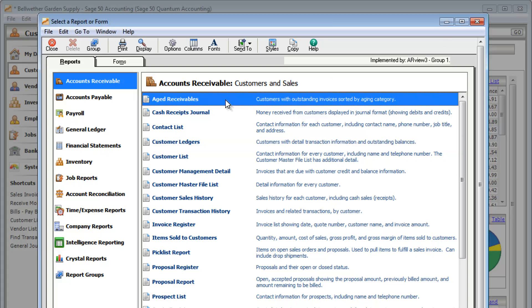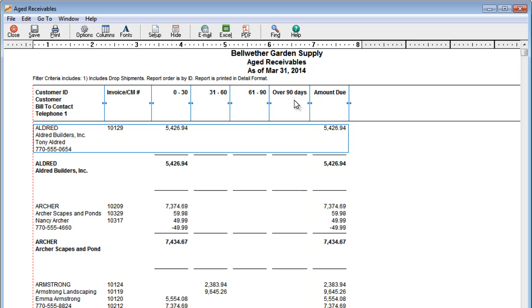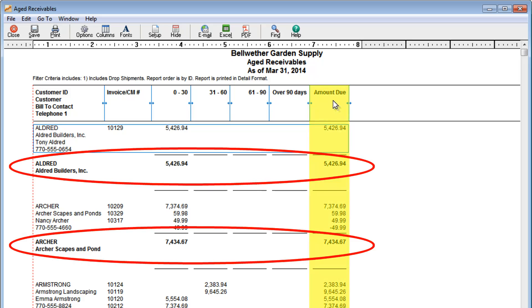Want to know how much money is owed to you? Take a look at the Age Receivables report. You can see how much money each customer owes, so you can send statements or reminder letters to these customers in order to collect outstanding balances.